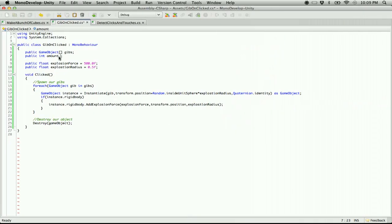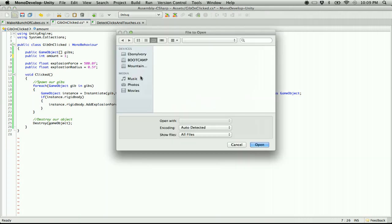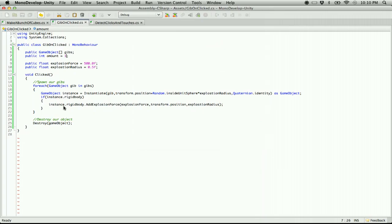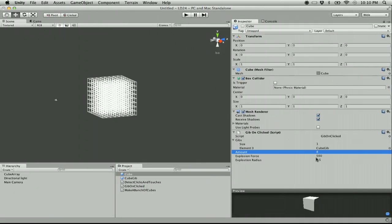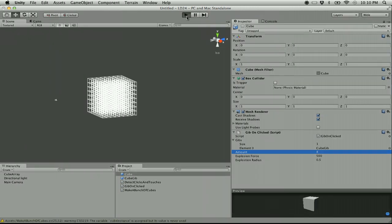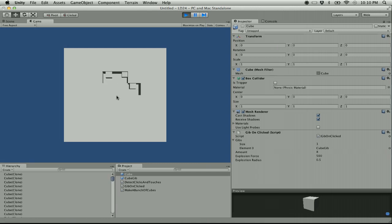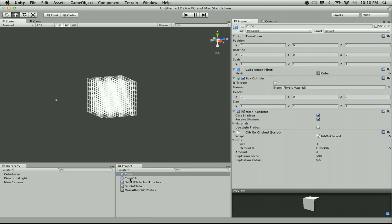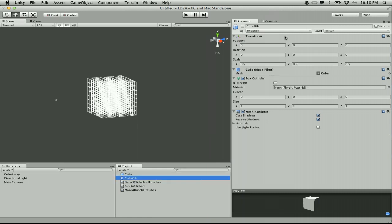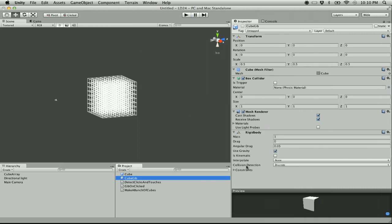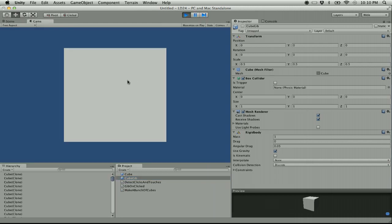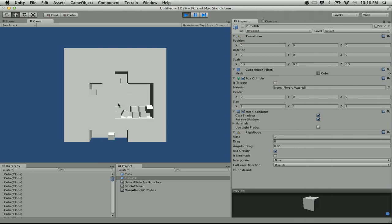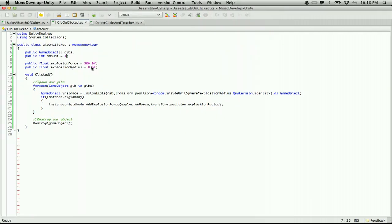I want to set the default of amount to one so it will be easier to use. Let's hit play — now hopefully when I hit one of these... oh! It worked, but it doesn't look like it works because our cubes don't actually have rigid bodies. The cube gib needs a rigid body — we want it to use gravity. It looks like it's making one. Of course it's making one — why would it be making anything less than one?